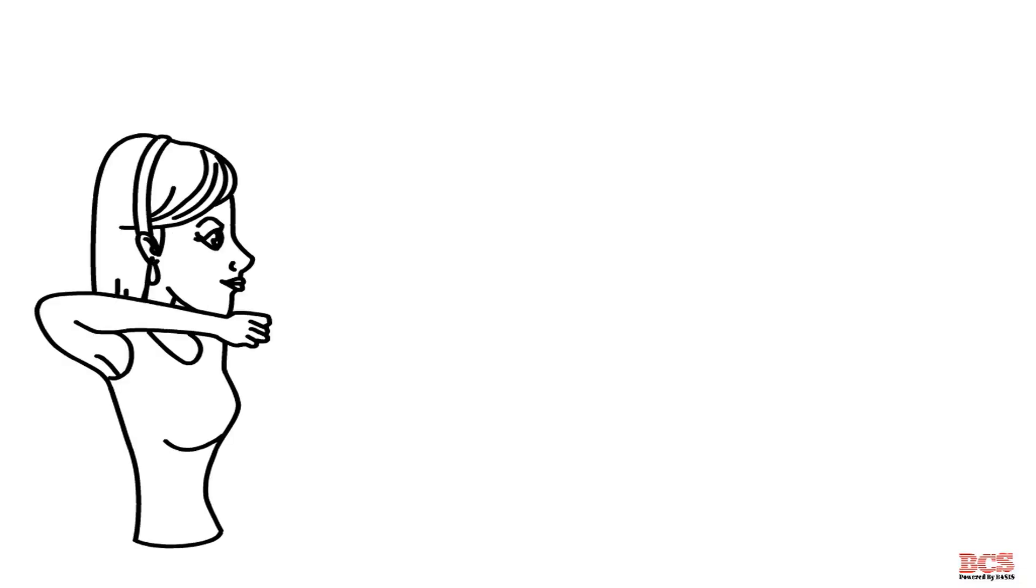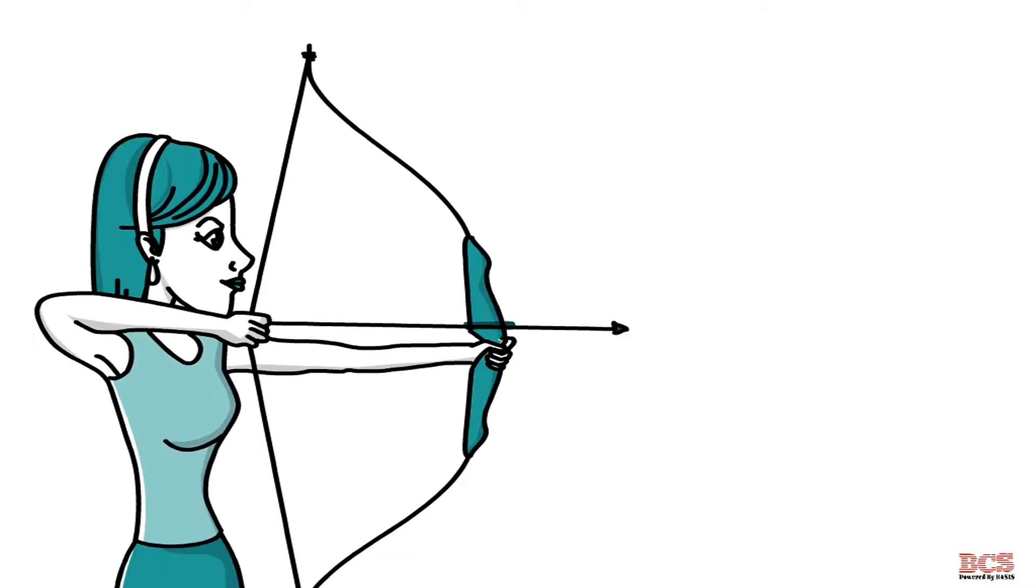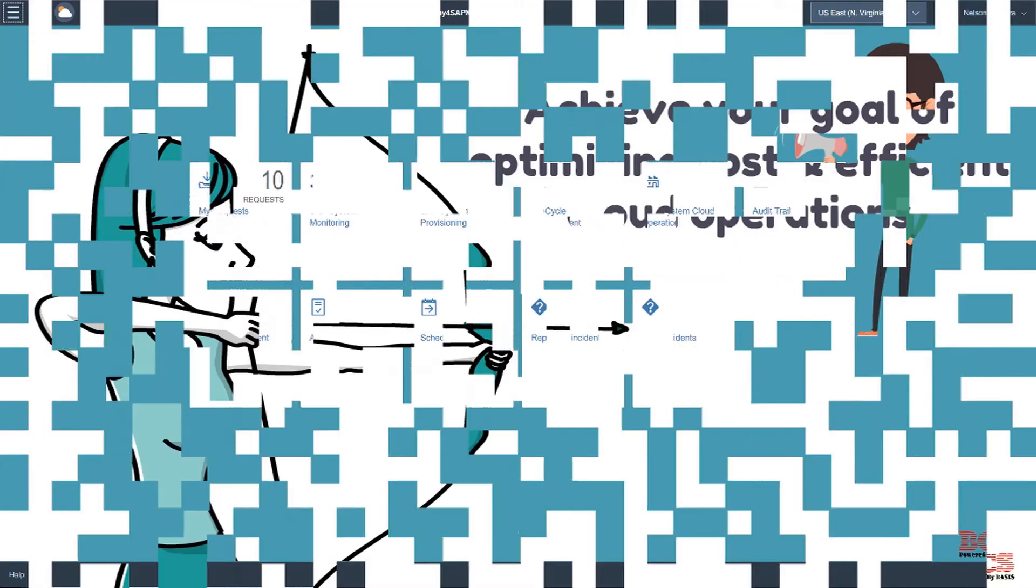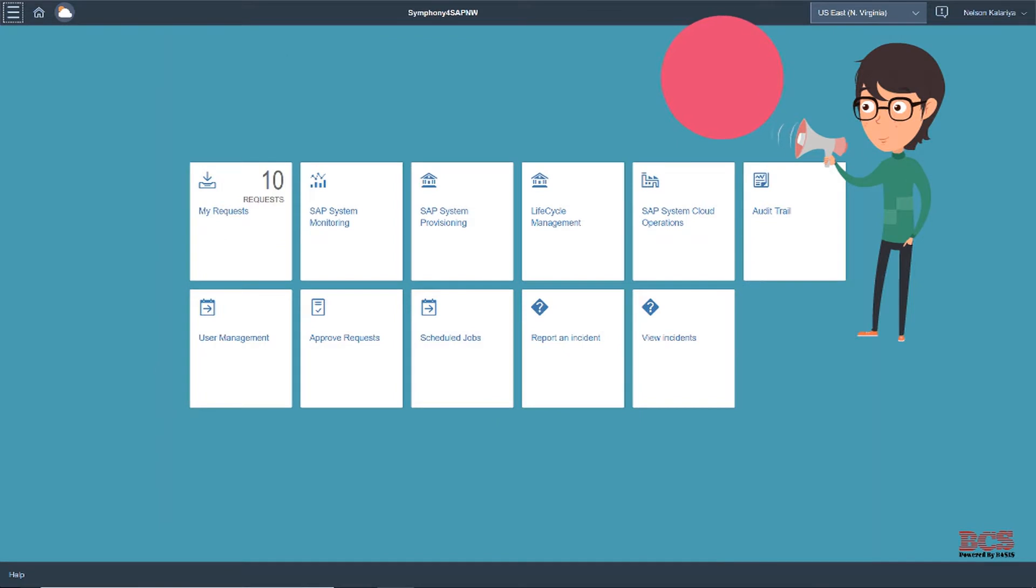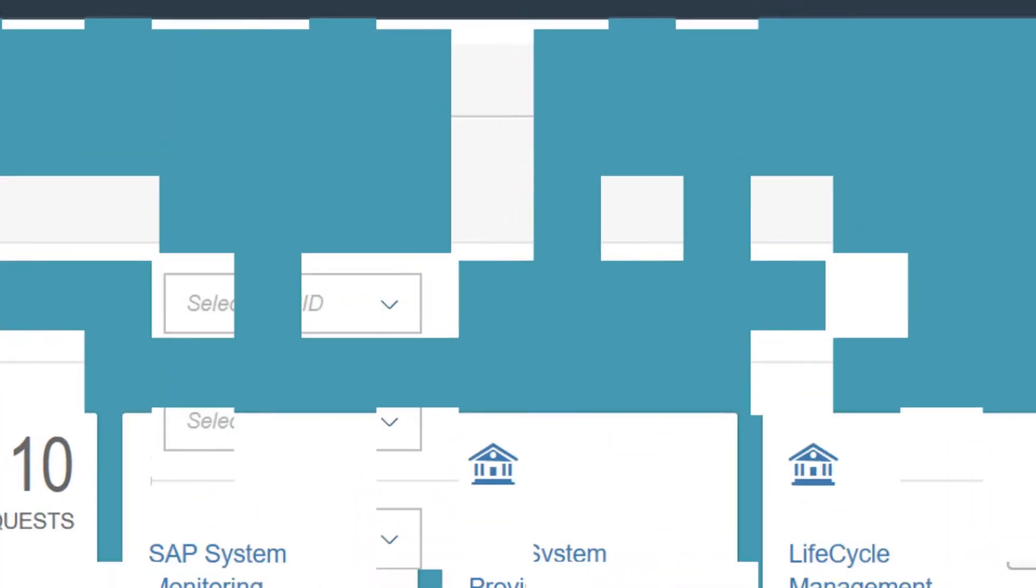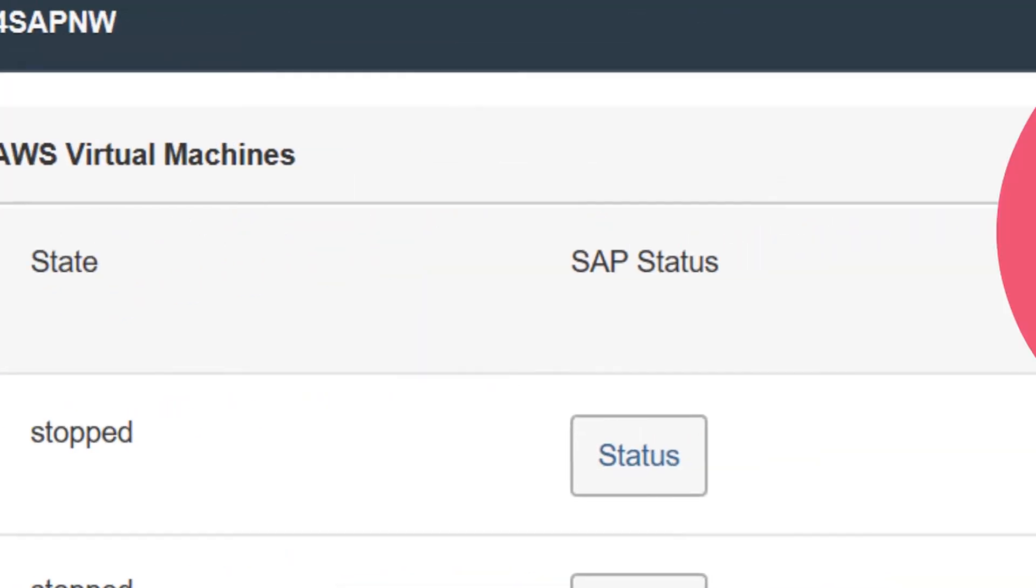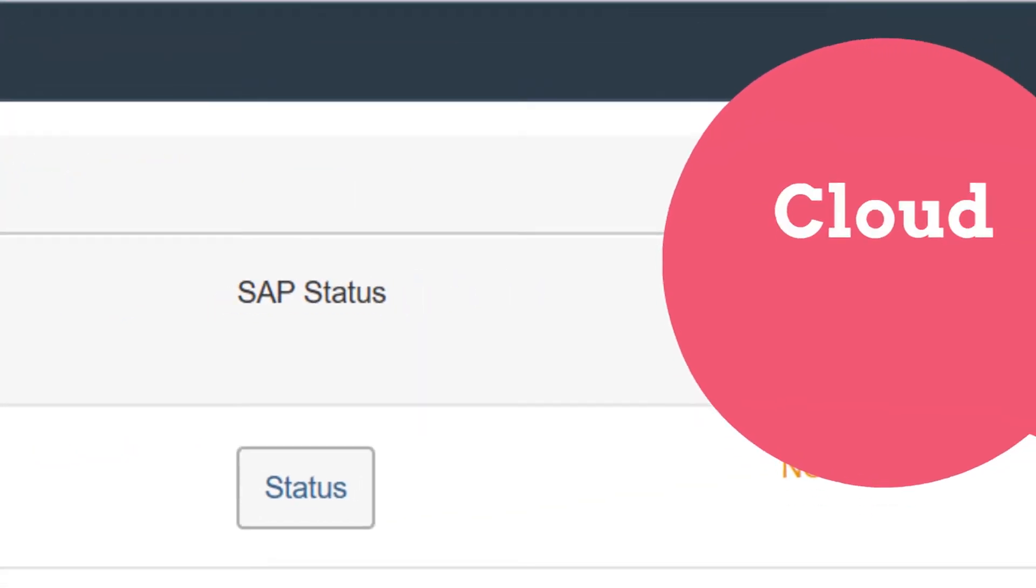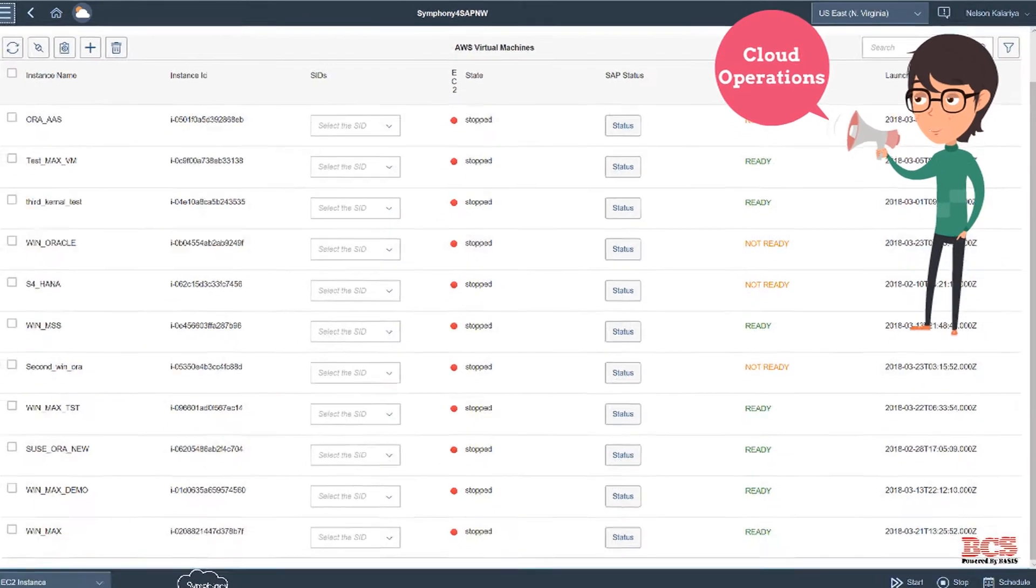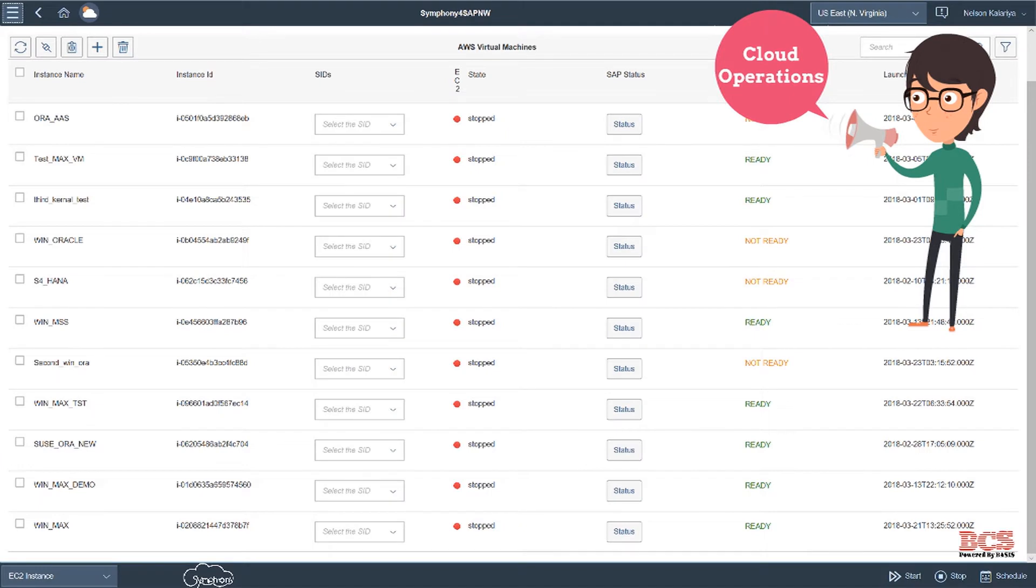We help you achieve your goal of optimizing the cost and improving the efficiency. This is our home page. As you can see, this is built using Fiori and SAP UI5 framework. Cloud operations page where you can schedule start or stop operations for EC2, SAP or database.